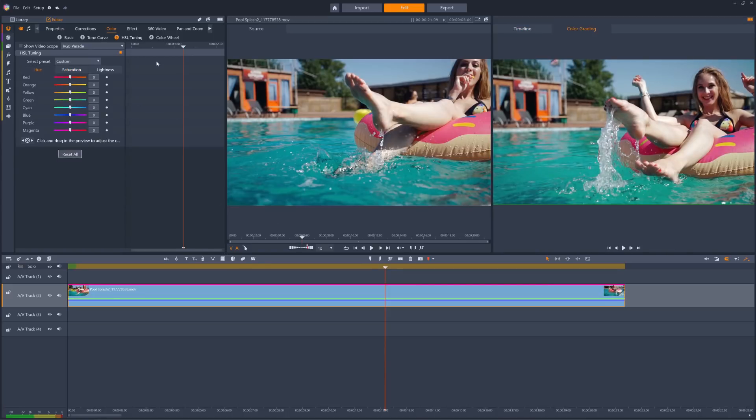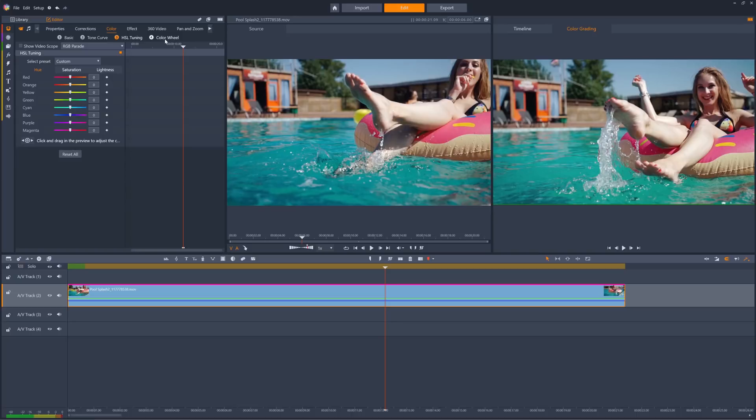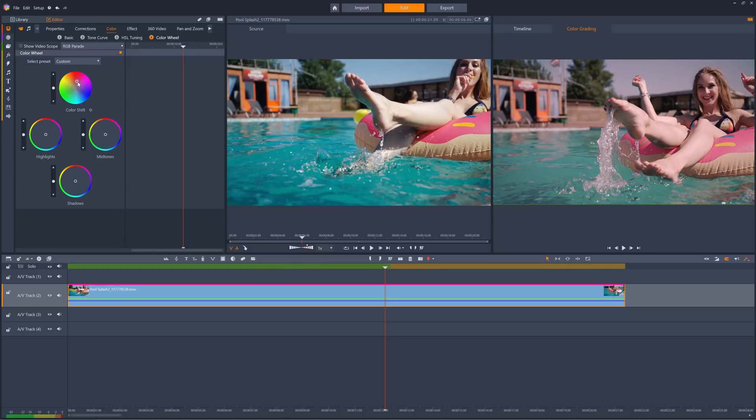Finally, let's look at the color wheel. We can adjust the whole color gamut with the color shift wheel. Just drag towards the color that you wish to emphasize, with the slider at the left of the wheel controlling the overall brightness of the clip.